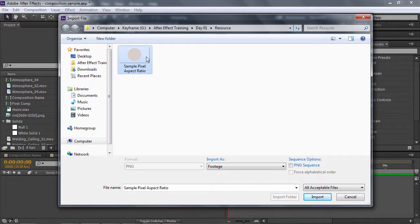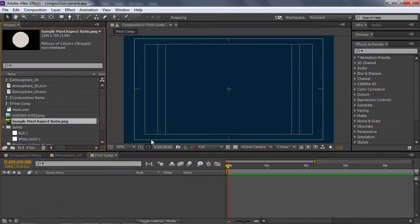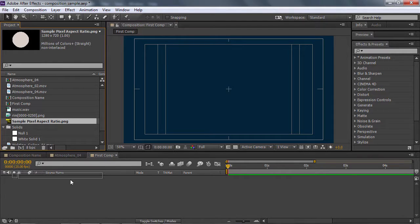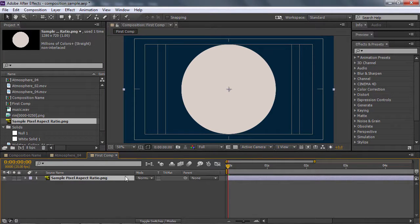Sample pixel aspect ratio nằm trong Day 1 và Result. Chúng ta sẽ bấm Import. Sau đó khi mà mình đã import cái hình này vào rồi, các bạn sẽ kéo hình này thả xuống phía dưới của cái composition mà chúng ta vừa mới tạo ra.